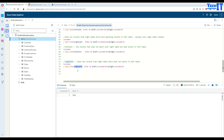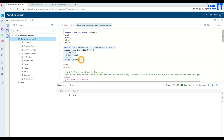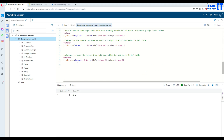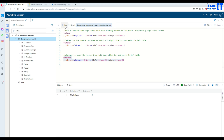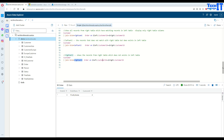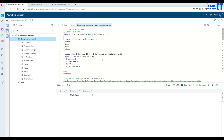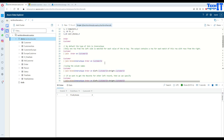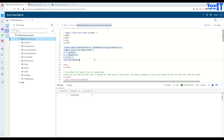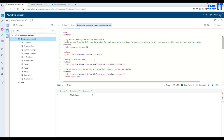Right anti join returns records from the right table that have no match in the left table. In our case, the order with customer ID 4 doesn't exist in the customer table, so right anti returns that record. I'll put the link to Kusto join documentation in the description. I hope this video was helpful — the code will also be in the description so you can experiment. Please subscribe and I'll see you in the next video.